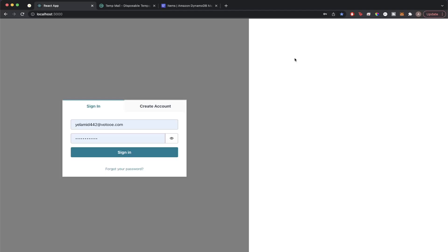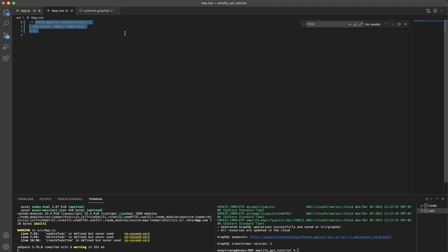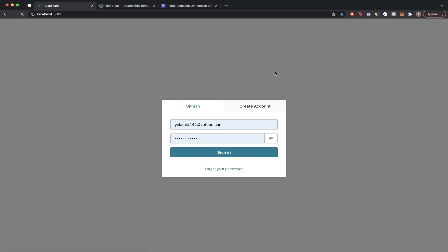Just as a quick note, if you're seeing a visual issue with your login screen, go to your code and open your app.css file and make sure to add this block of code and save it. Once you do, that should fix the issue.